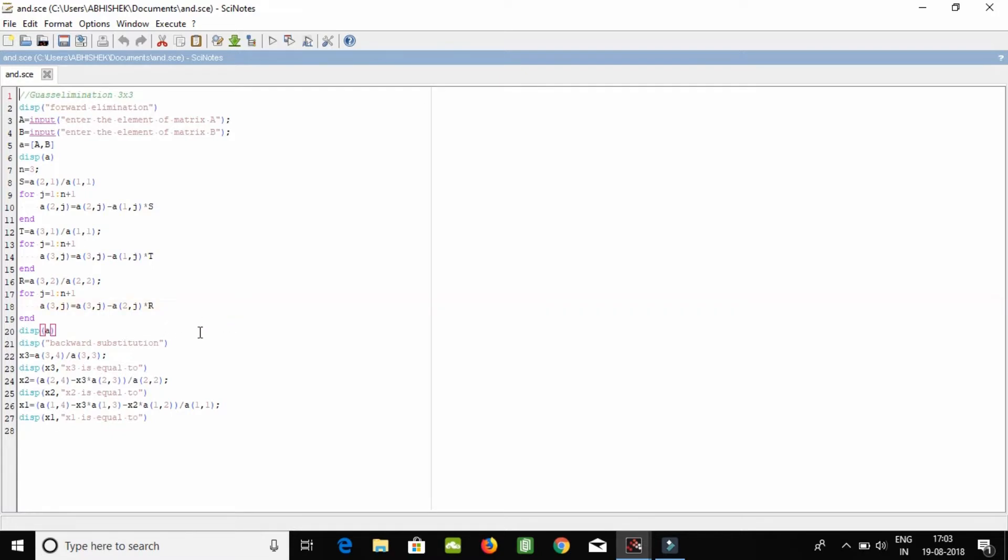And now finally we're displaying A which is the augmentation. Now display backward substitution. Here we got our answer: value of x1, x2, and x3. So this is our following manipulation algorithm.